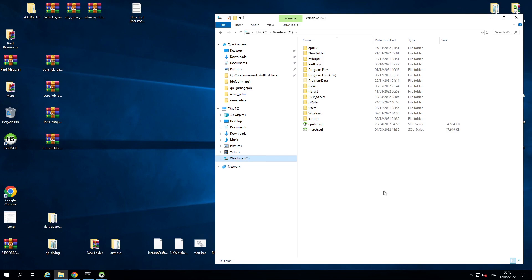Ladies and gentlemen, welcome back to another tutorial video made by RIP. Today we're looking at RedM — this is an updated how-to for setting up a VORP RedM server. So if you're looking to set up a RedM server, this is the one for you. Within RedM there are two main frameworks: RedEM and VORP. There's a lot of support with VORP, a lot of scripts, and it's a great framework. Pretty much 90% of the servers out there are using VORP, and it's a very straightforward setup.